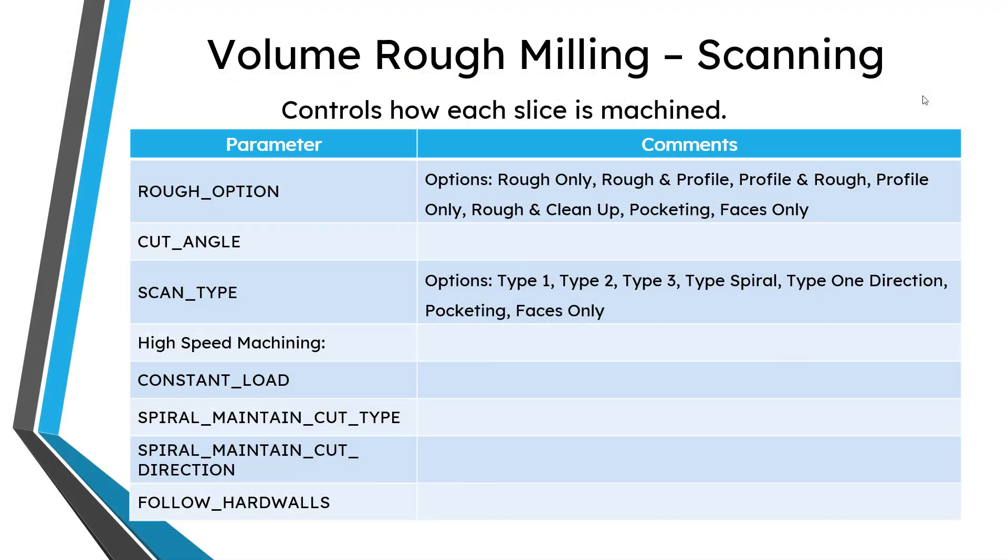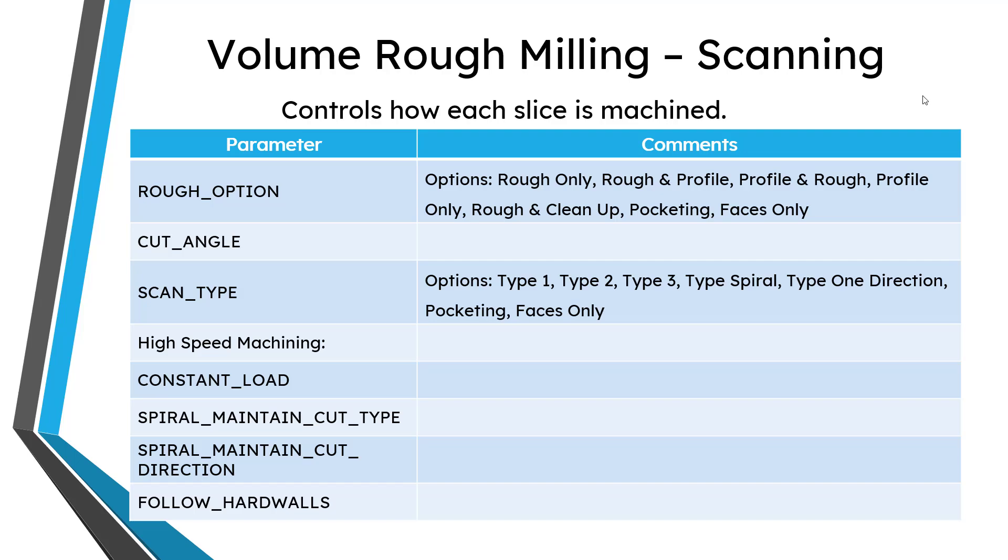For volume roughing, first, there are a bunch of different parameters that relate to how each slice is going to be machined. In the basic parameters, I had mentioned the rough option and that controls whether you are roughing, profiling, doing some kind of a combination, whether you're going to rough first and then profile or profile and then rough, if you're going to do any cleanup, if you're pocketing or doing faces only. You can also specify the cut angle relative to your zero.